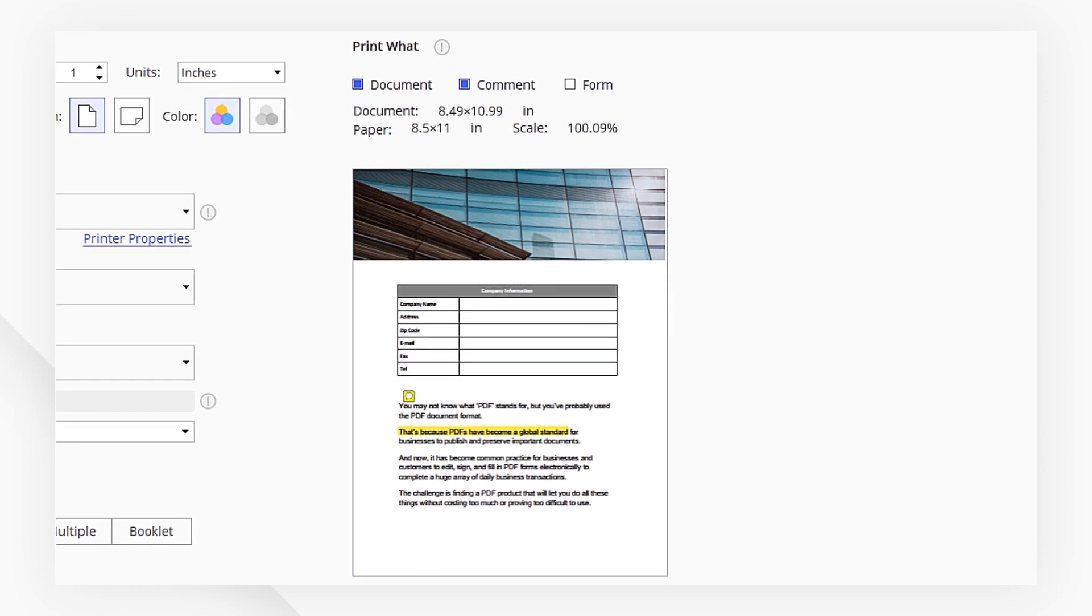On the top right-hand corner, we can choose what parts of the document we would like to print. Here we have options to print the whole document, comments and annotations, or just the data in the form fields.